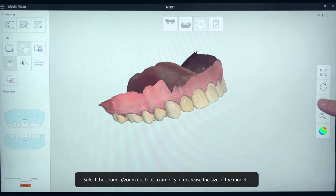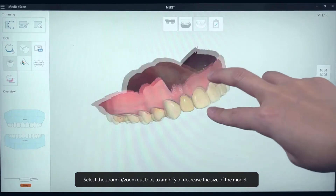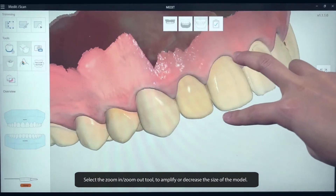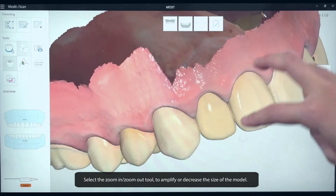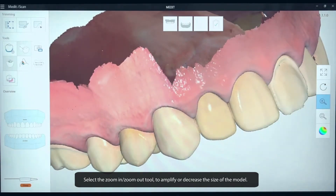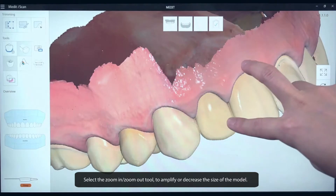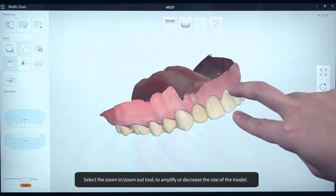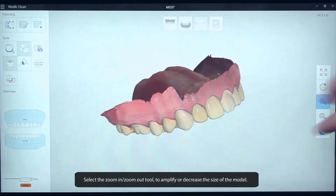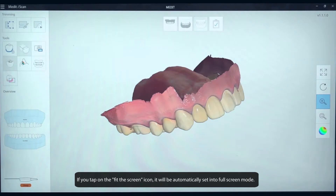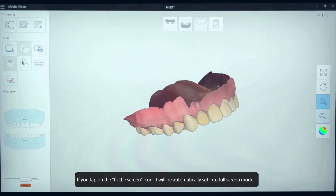Select the Zoom In and Zoom Out tool to amplify or decrease the size of the model. If you tap on the Fit to Screen icon, it will be automatically set into full-screen mode.